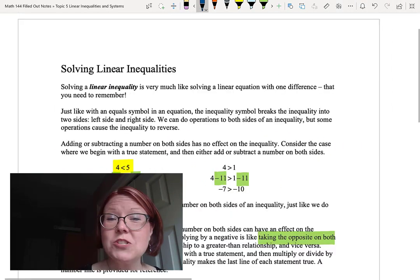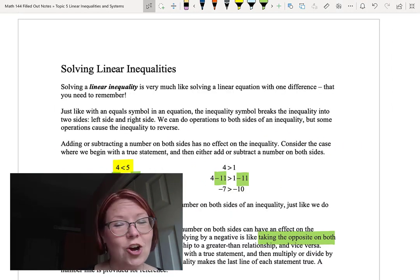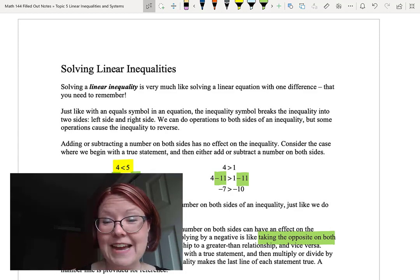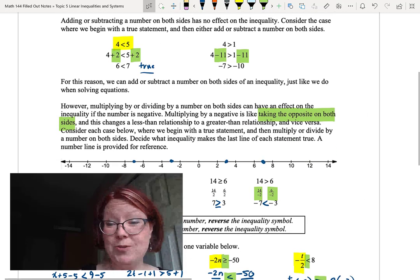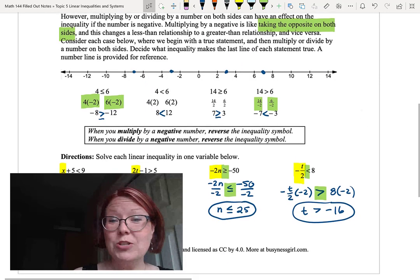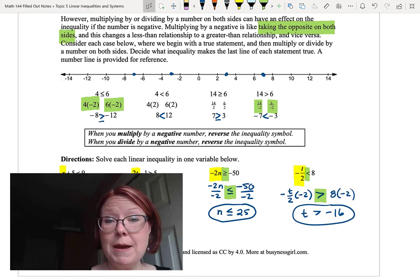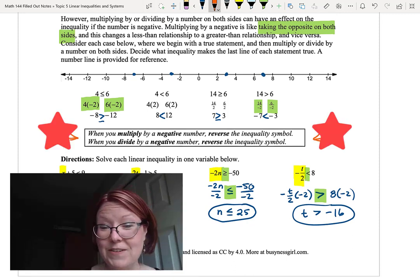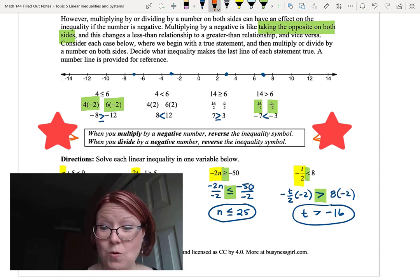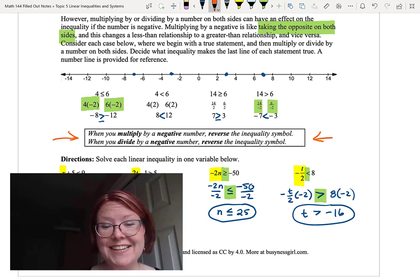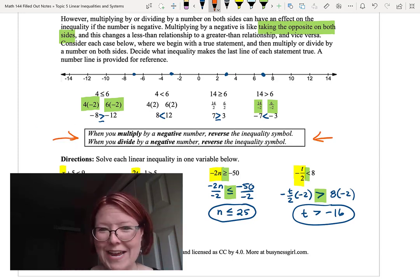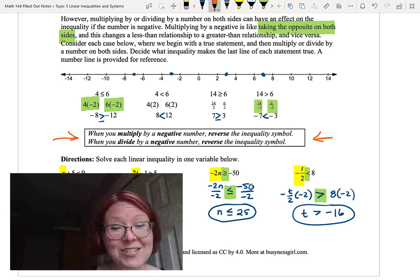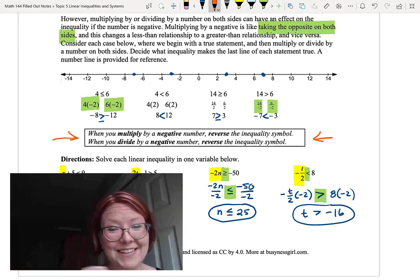Let's recap. When solving a linear inequality, it's almost exactly like solving an equation. The inequality acts as the separator between the two sides — we do the same thing to both sides — but when you multiply or divide by a negative number, we reverse the inequality symbol immediately. Do it once and that's it; don't keep reversing it from line to line.